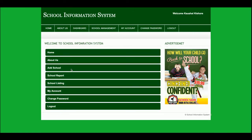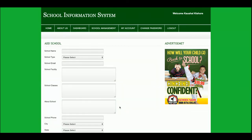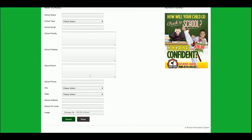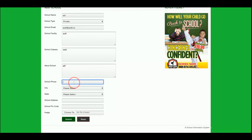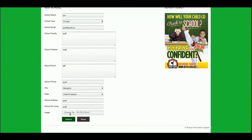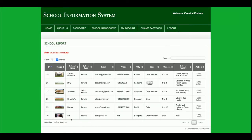This is the admin dashboard. The admin can go to the home page, about us page, add schools, see school reports, school section, school listing, my account, change password, and logout. Once the admin clicks on Add School, they can enter all the required information. All the dropdowns displayed here are populated from the database. I am going to add some data — once I click submit, you can see this record is added. Once I click delete, this record will be deleted.